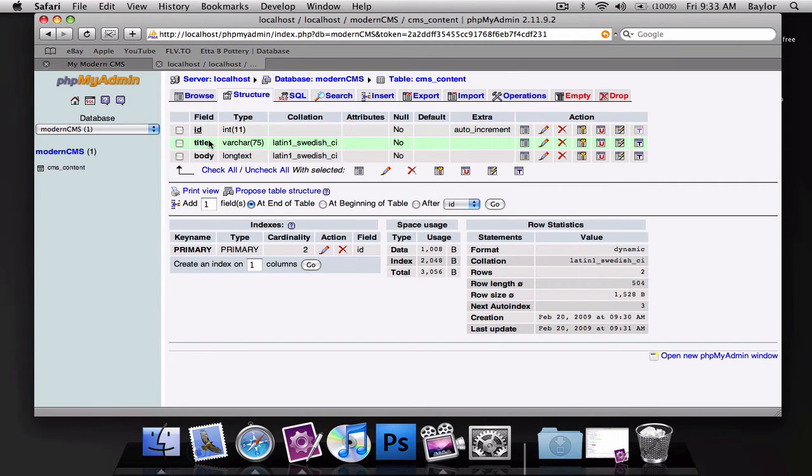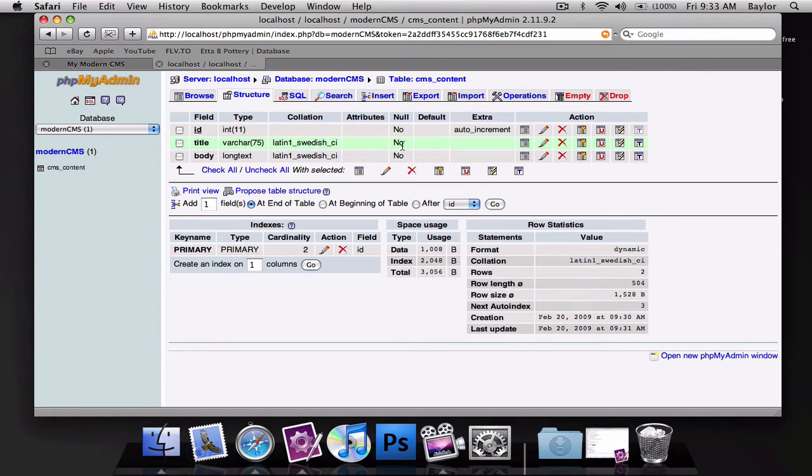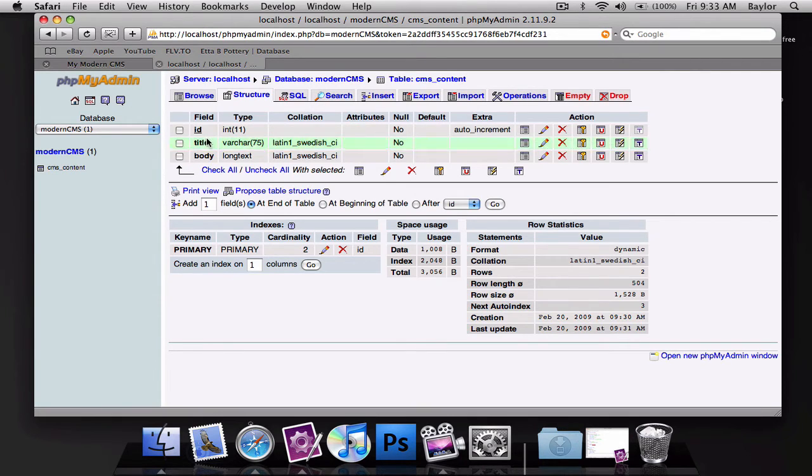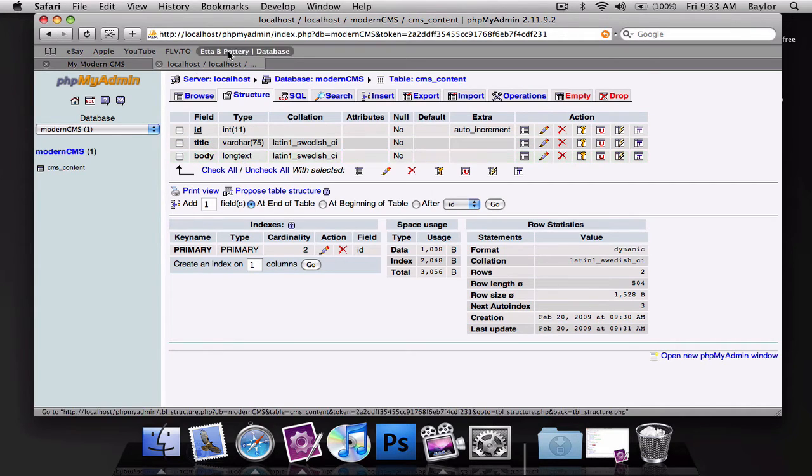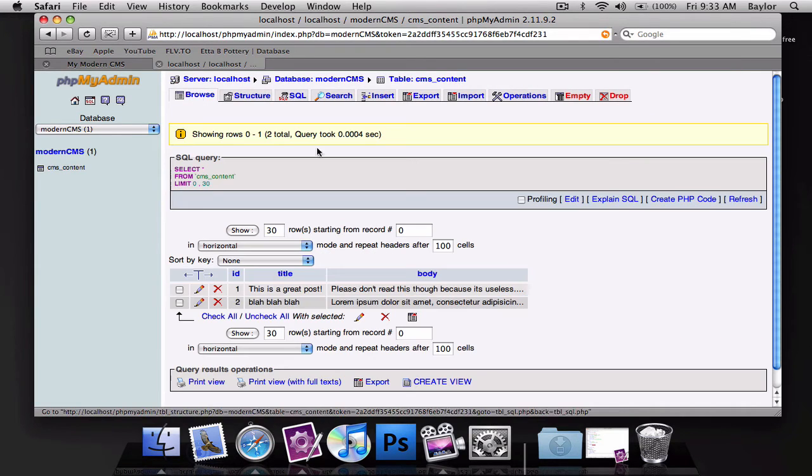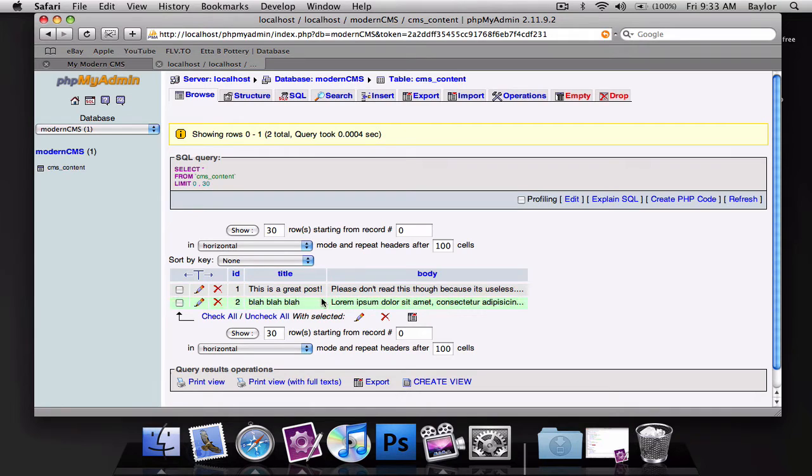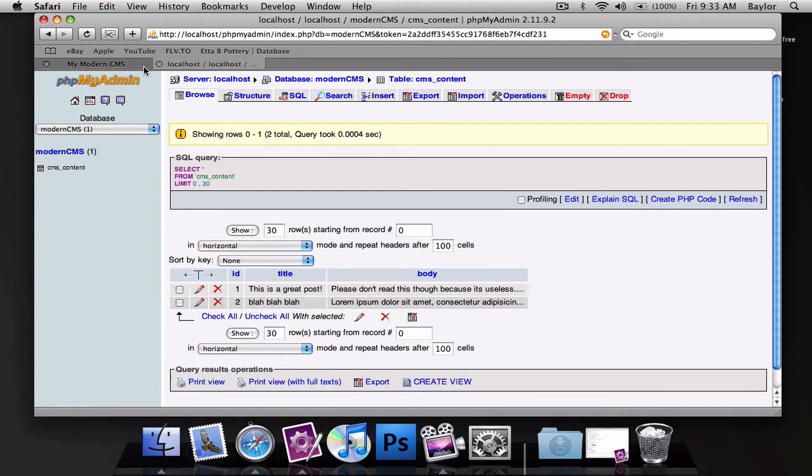Then we have our title, it has a varchar of 75 so max length is 75 characters and the body is a long text. And I've already inserted two random rows, they just have some dummy content to them.